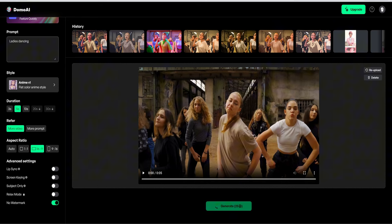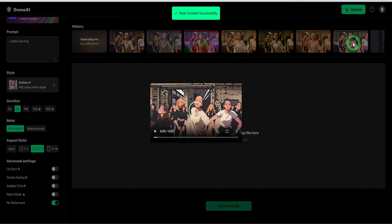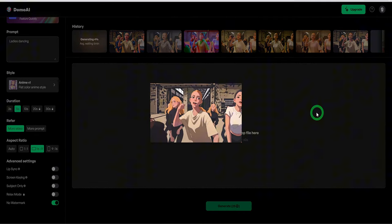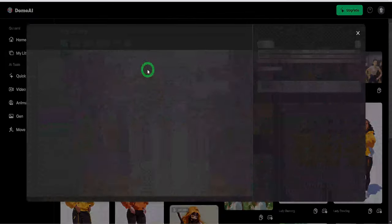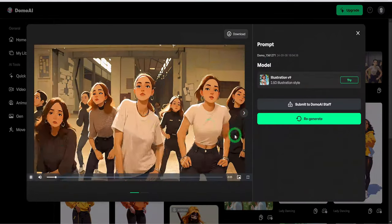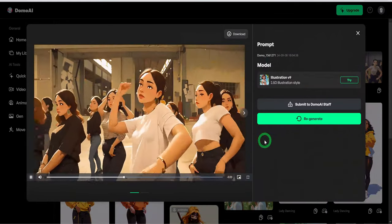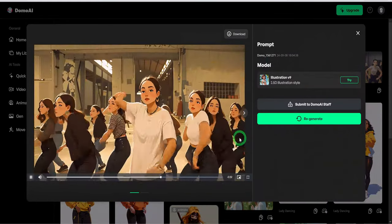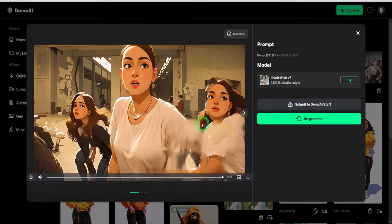Once the generation is done, you can view the result by clicking on it. These videos will look really cool. I must commend Domo AI because the last time I tested this tool, the results were not the best, but it has improved significantly since then.